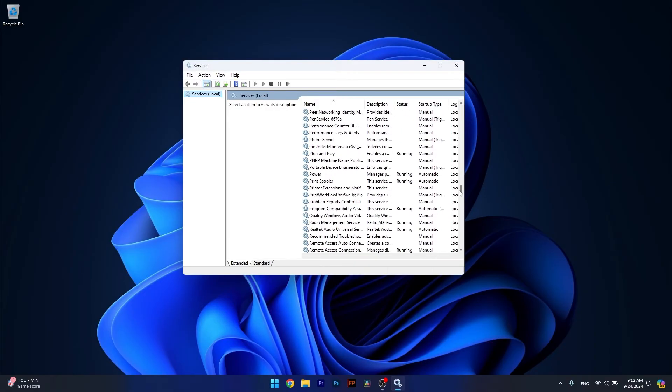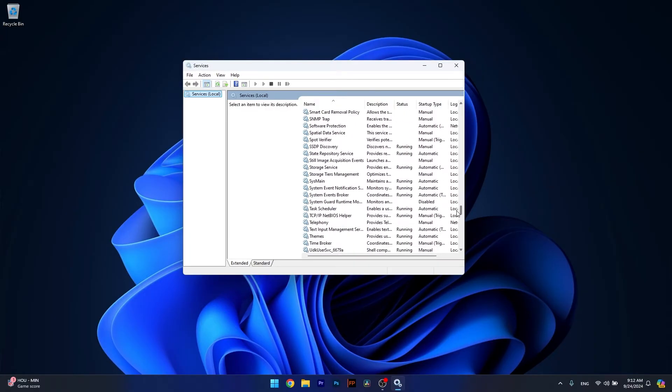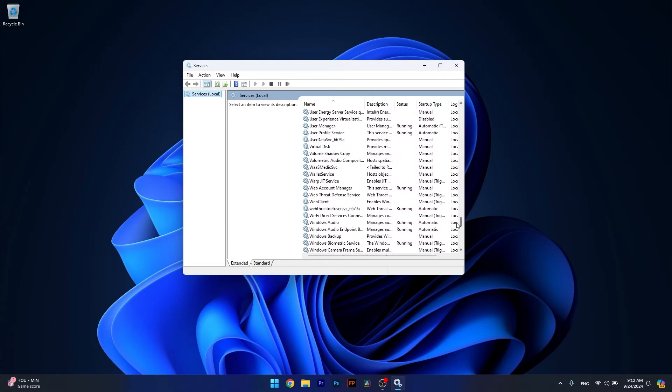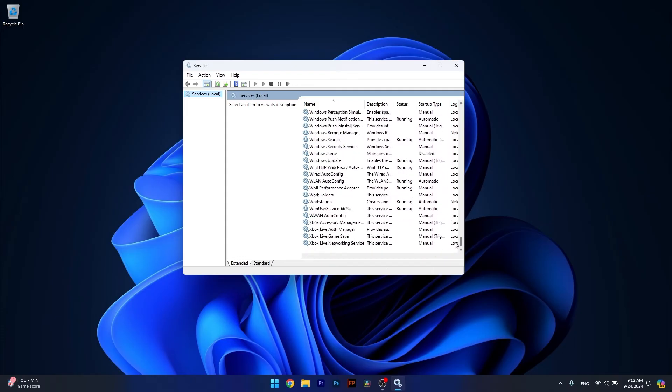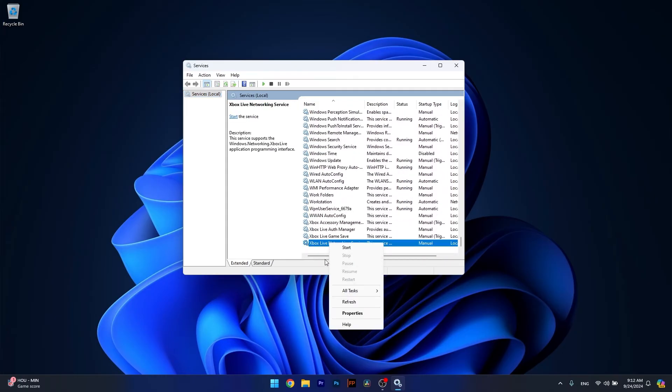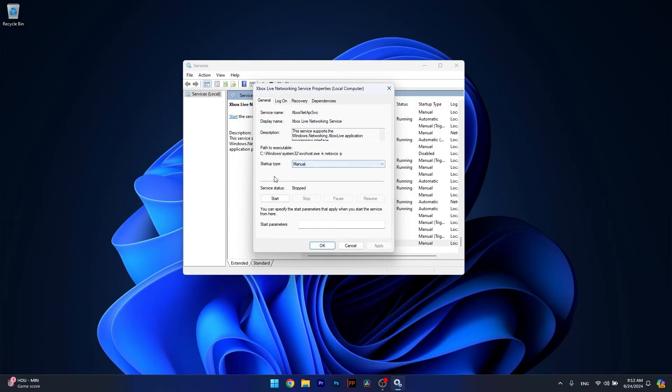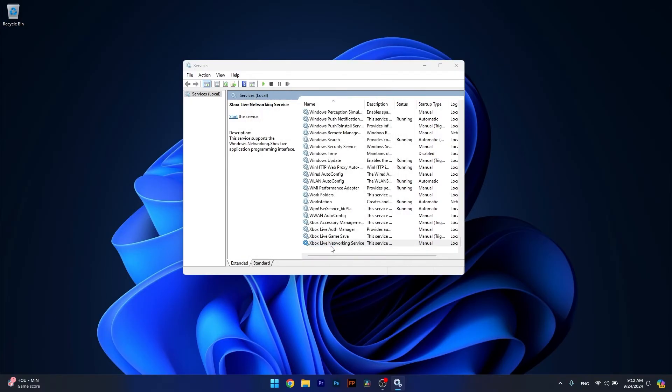Now in here, scroll down until you find the Xbox Live Networking Service. It's right by the X. Right-click on it and select the Restart option. In case the service is stopped, make sure to click on Start. You can also double-click on it, then select the startup type to Automatic, save the changes by clicking Apply and OK, and you're good to go.